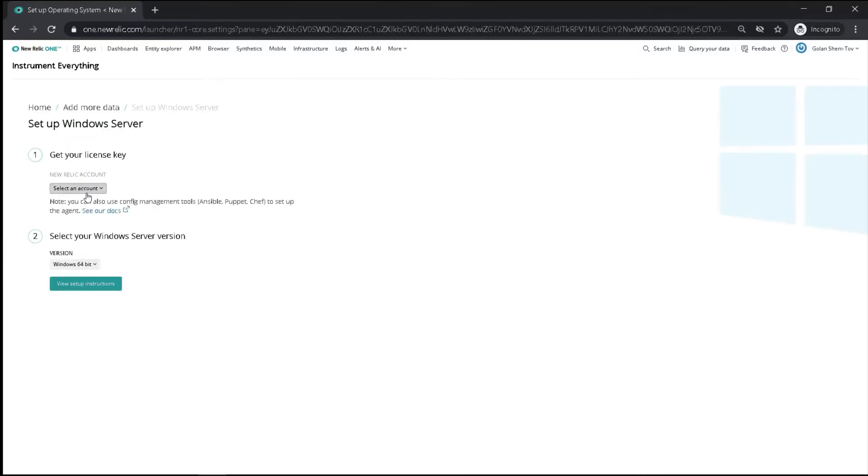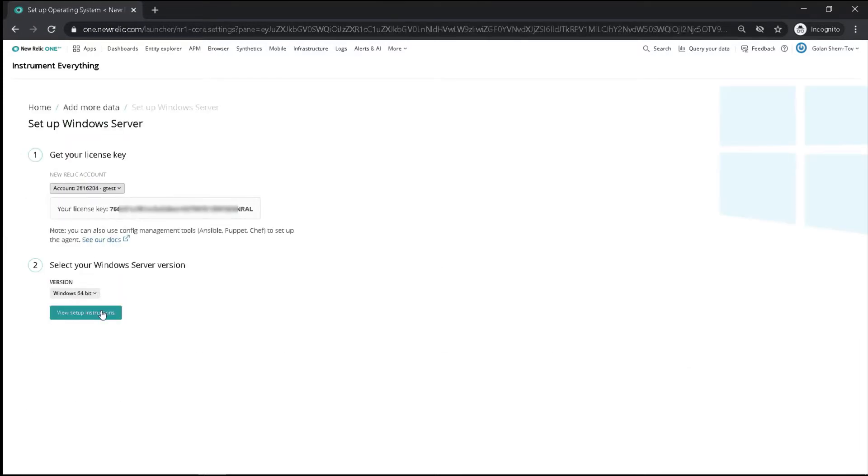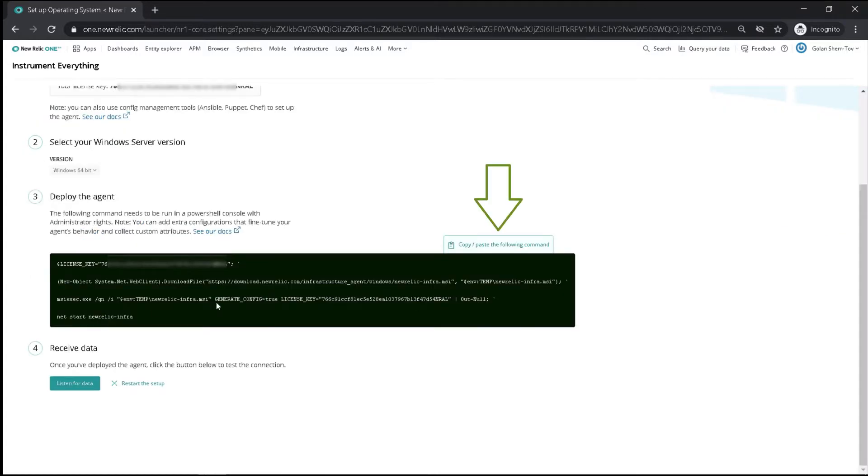We choose an account and get the instructions. You copy the commands, and please note you have to run the commands in PowerShell console with administration rights.